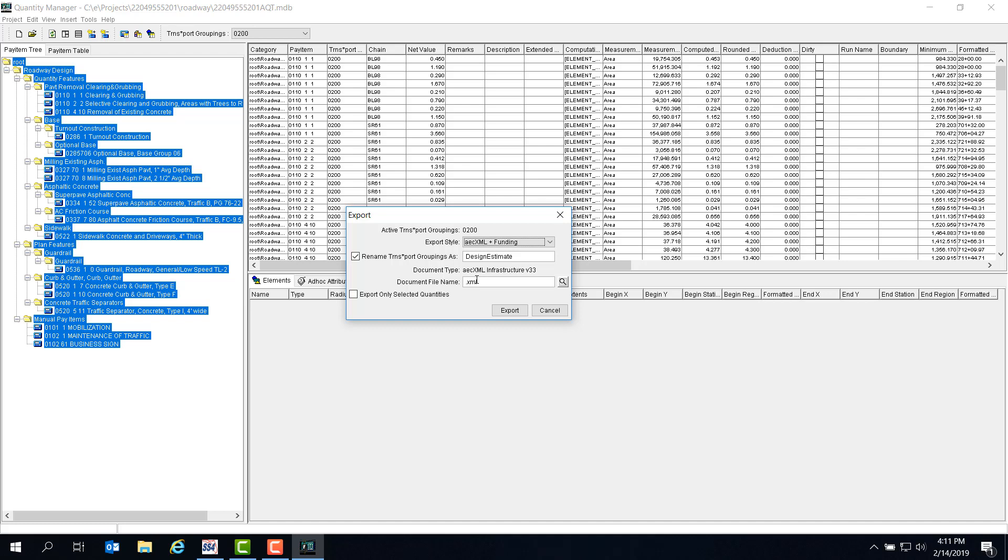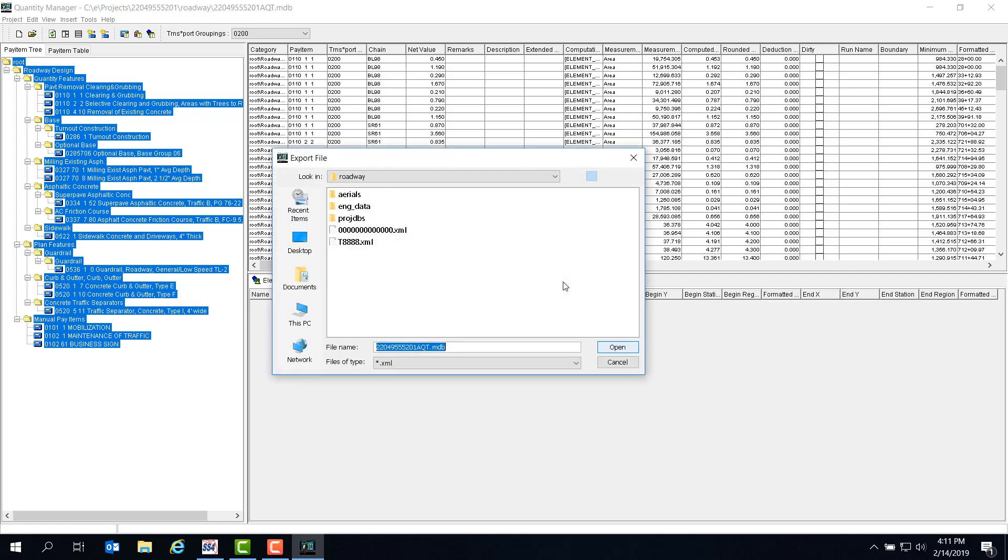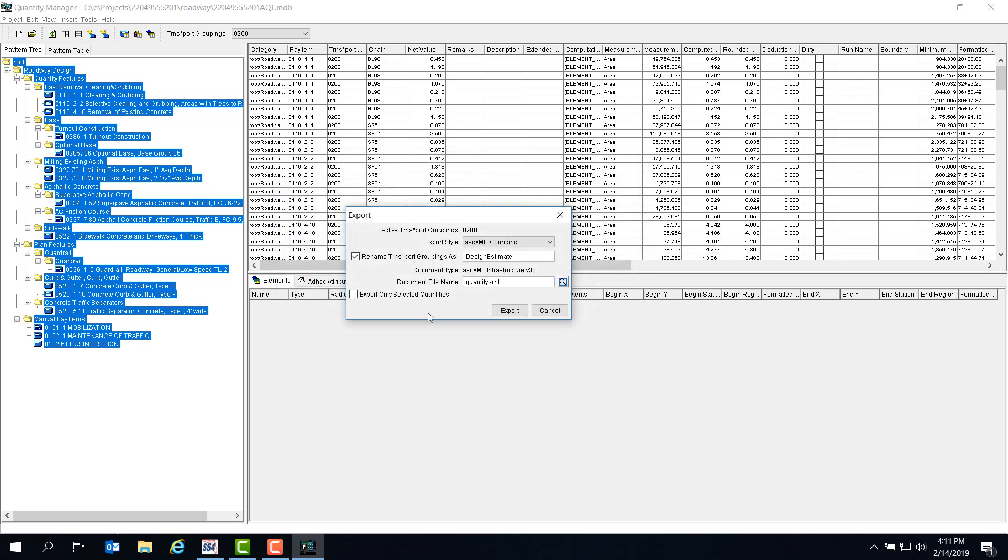Since the example in the training guide shows to name the file Quantity.xml, that's what we can do here. In your project, you can name it Roadway or 200 or whatever format makes sense - just be consistent. Just as a quick check, let's click on the Browse button and be sure that the file is directed to the correct discipline folder. It's going to the right place, so I'll just close this out. Now everything is set, we can click Export.